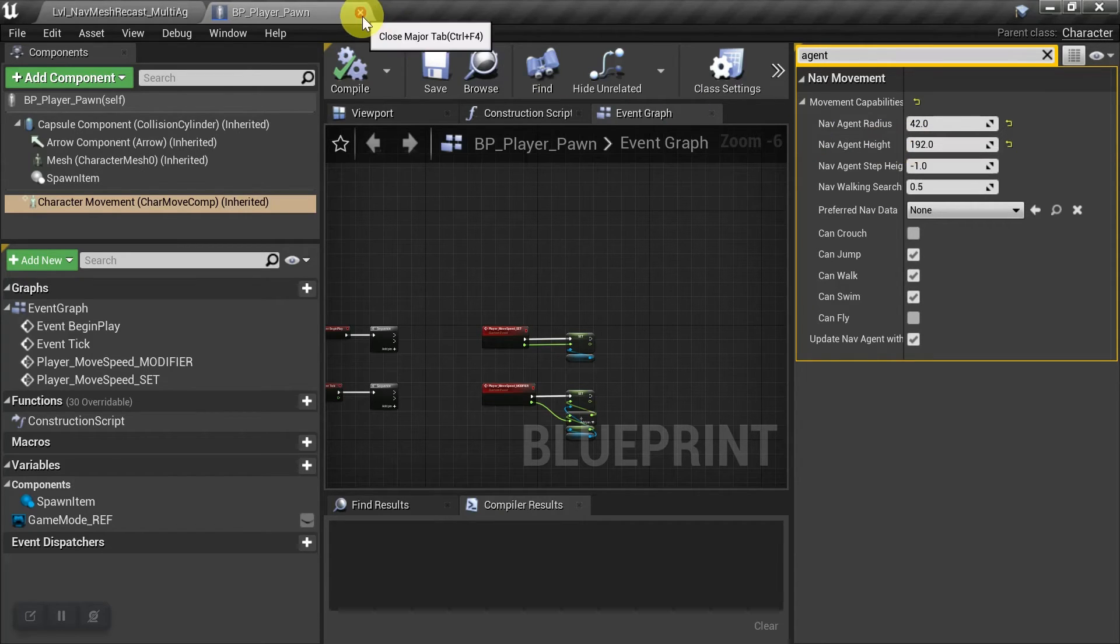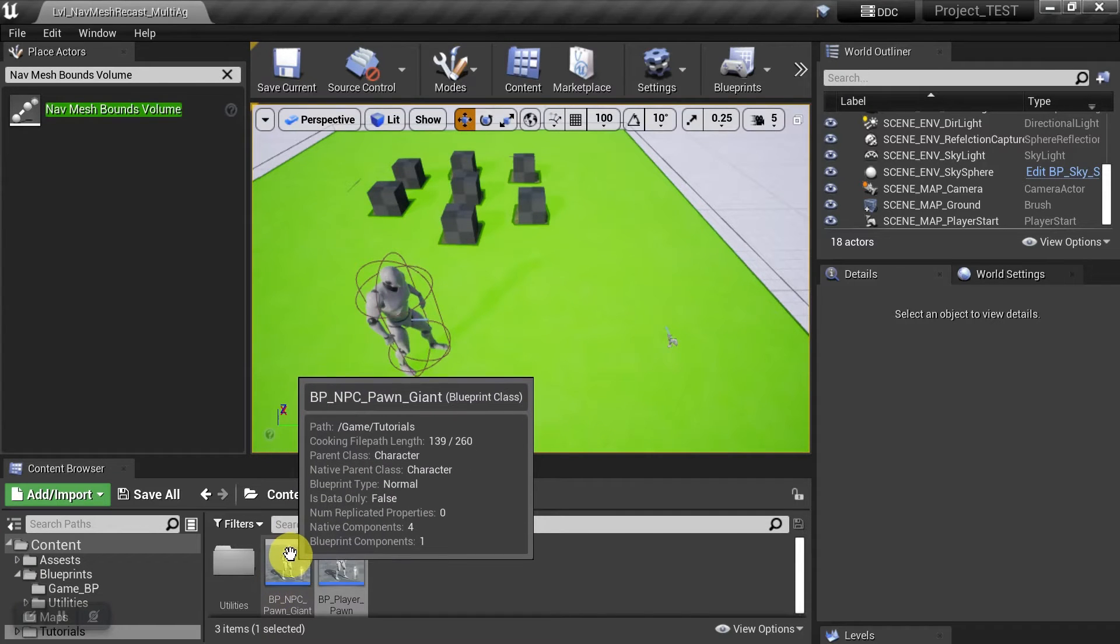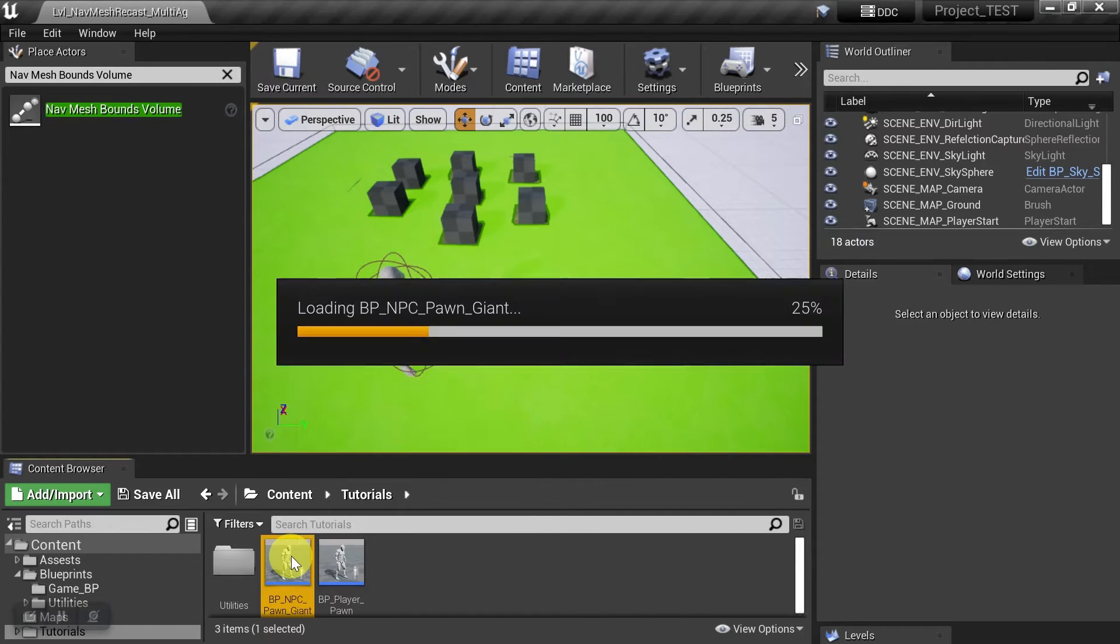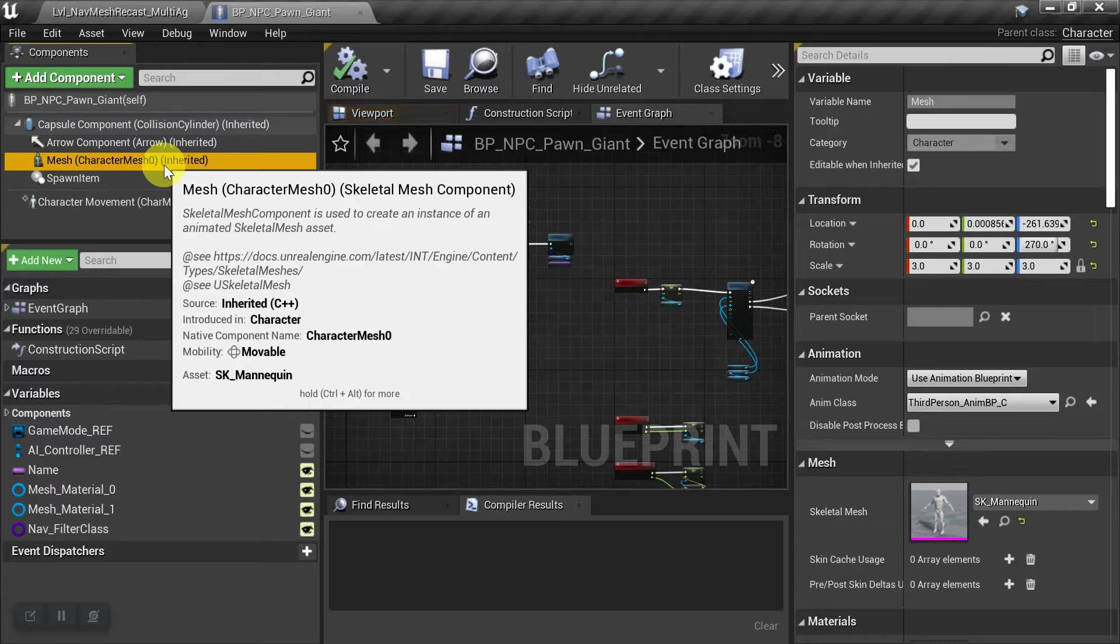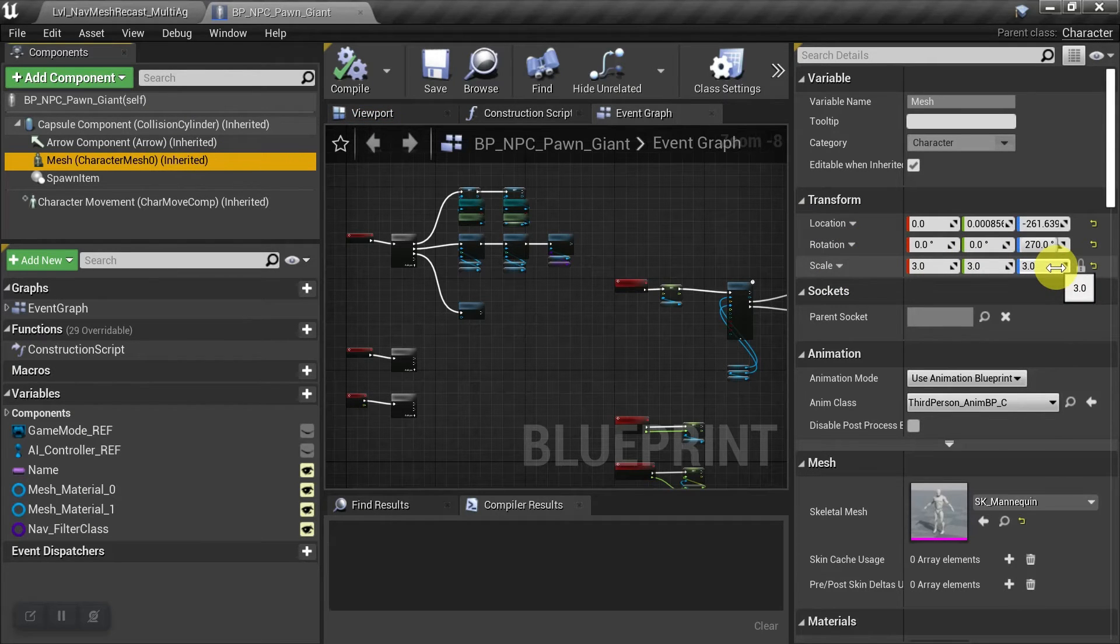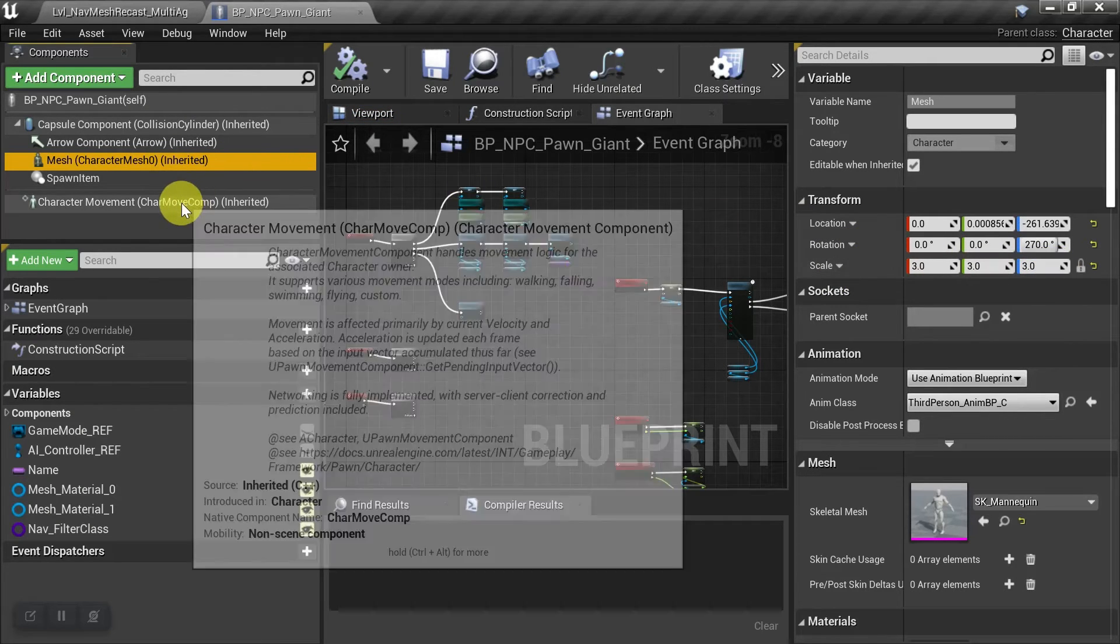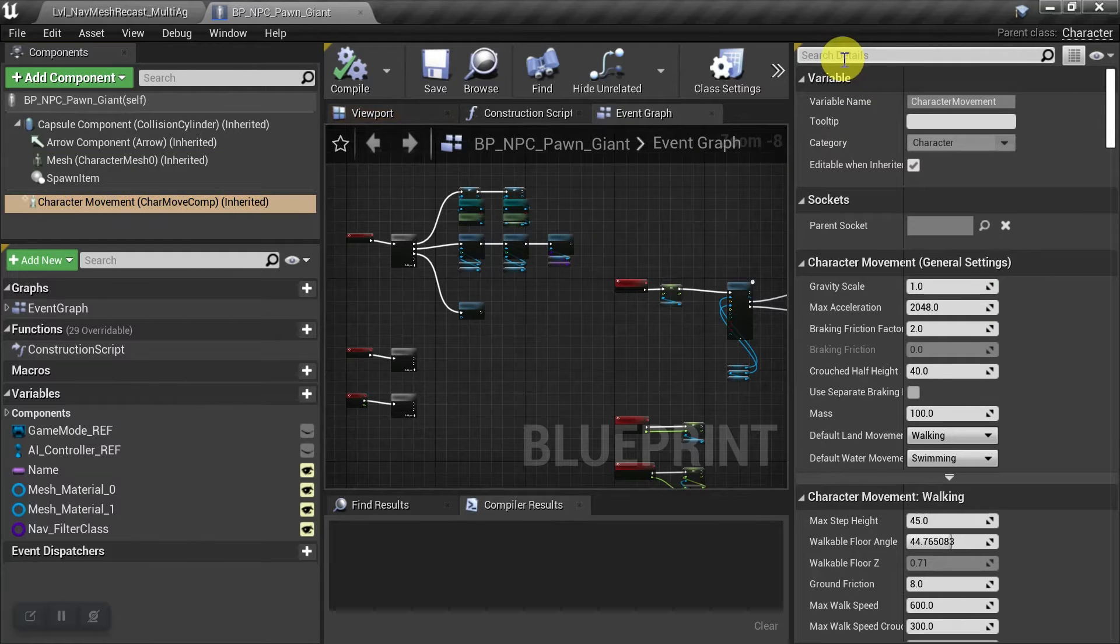And then let's close him, and then we'll select the giant. And for this guy, all I did was go to the character mesh, and I just scaled it up by three to make a quick giant. And so let's go to character movement, and we'll type agent.